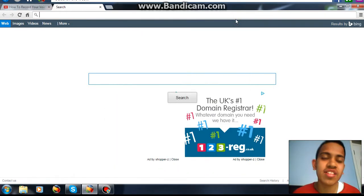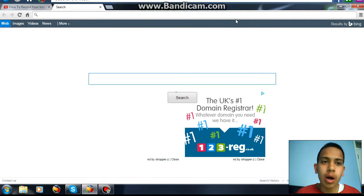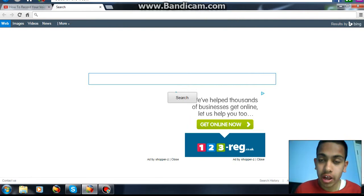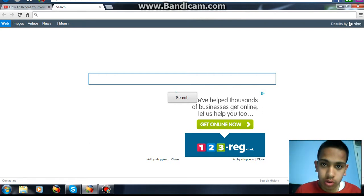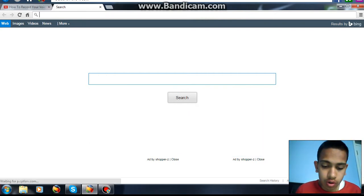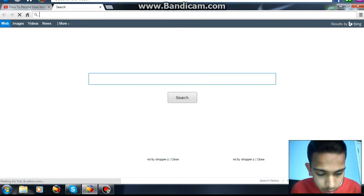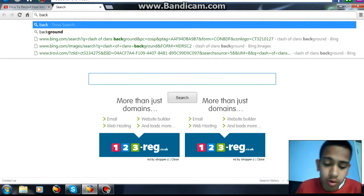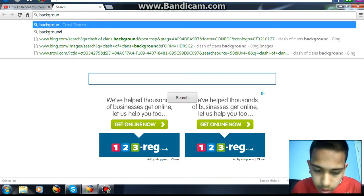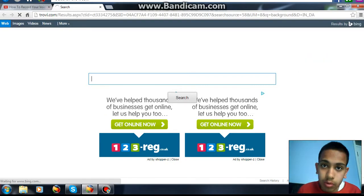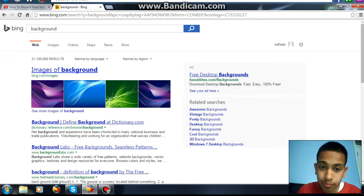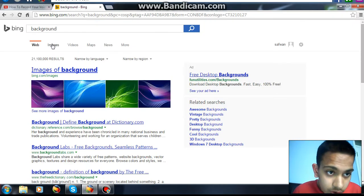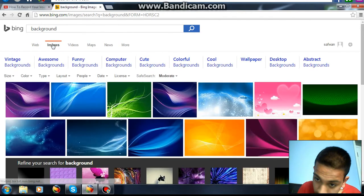Hey guys, it's Yorva SaffranActi here, showing you how to actually make thumbnails. So you choose a background first. Go to a search and just type in 'background', or if you're doing something like Clash of Clans, type in 'Clash of Clans background'. Download it to your desktop or your documents.